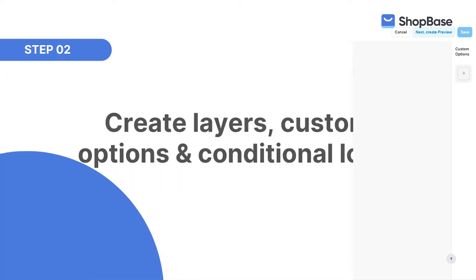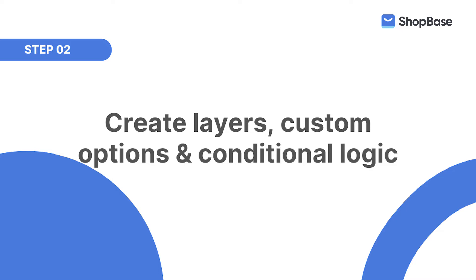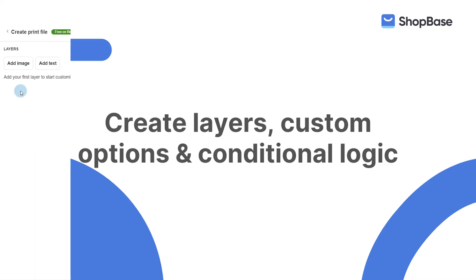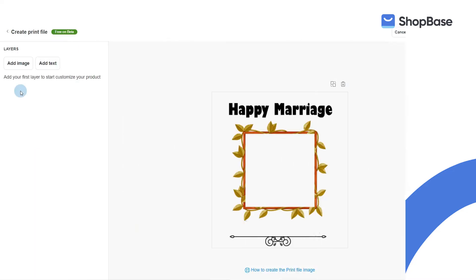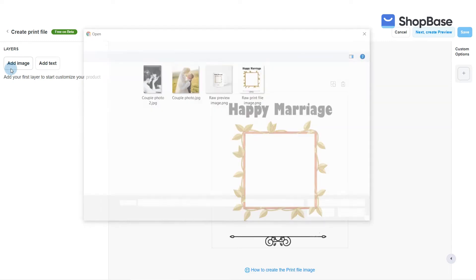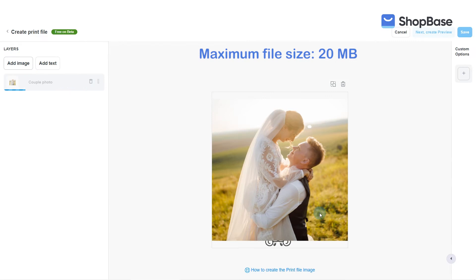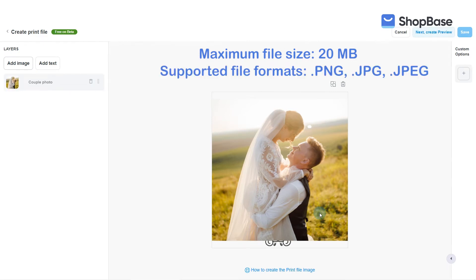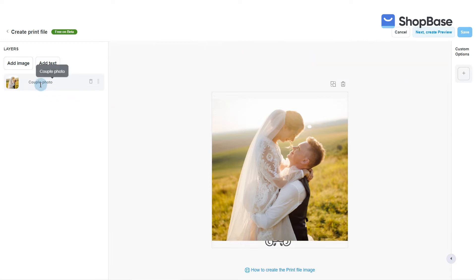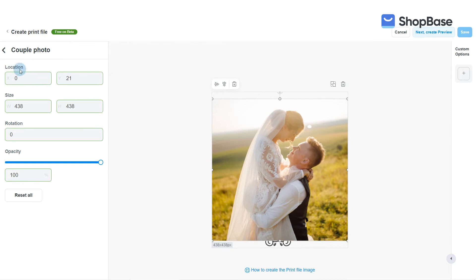Second, add layers to set up personalization for your product and create custom options for these layers. Click Add Image to add an image layer. Please note that you can upload a maximum of 20 megabytes per image layer. The supported image formats are .png, .jpg, and .jpeg.